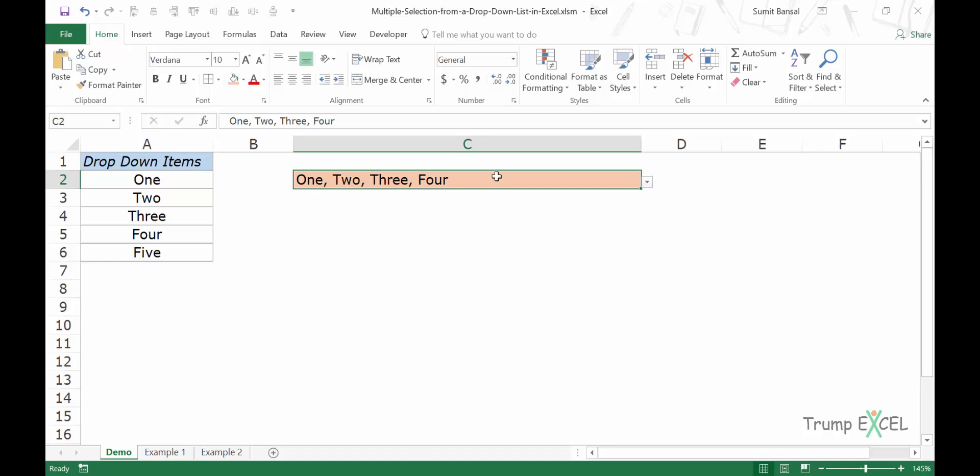Had this been a usual dropdown list, it would only allow you to display one item, which would be the latest selection. But in this case, you can have multiple selections.